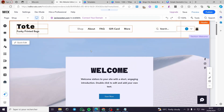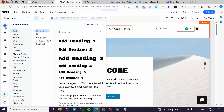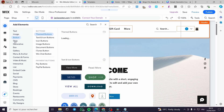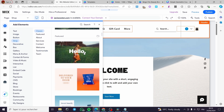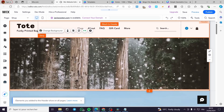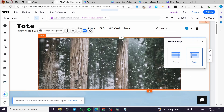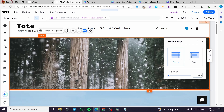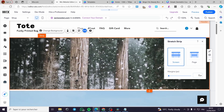Now let's go to the Wix website. To add templates from Canva, click 'Add Elements,' choose 'Strips,' and select the strip you want to add. For the strip, click 'Stretched' and set it to the full screen width. I highly recommend setting the margin to zero.